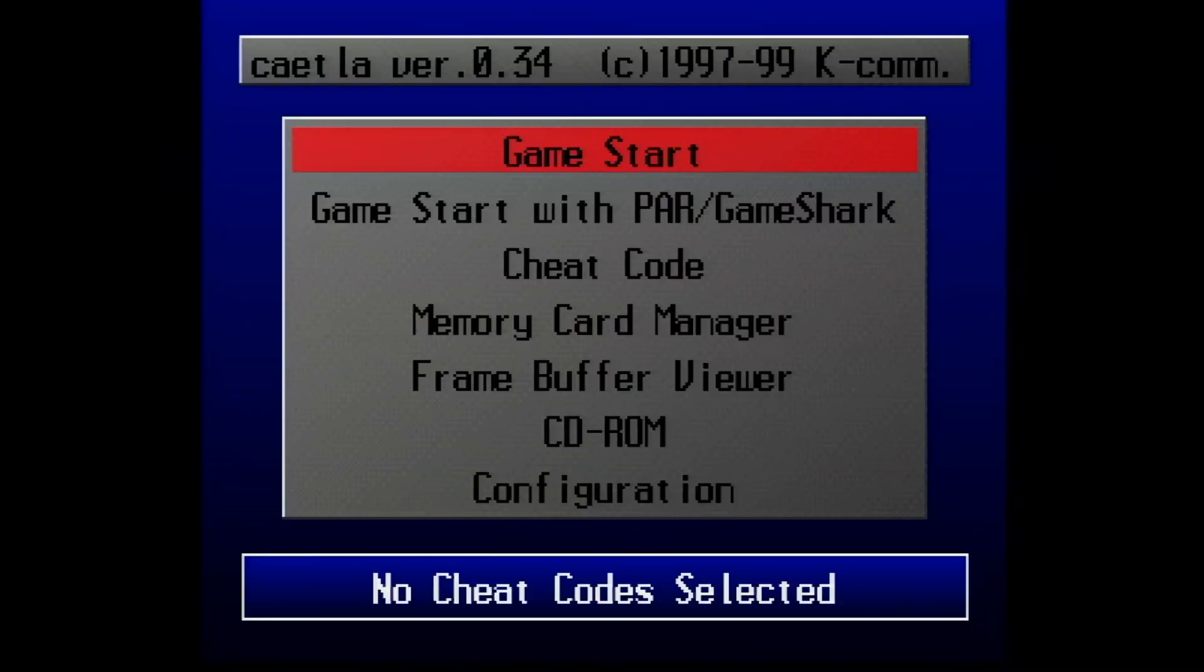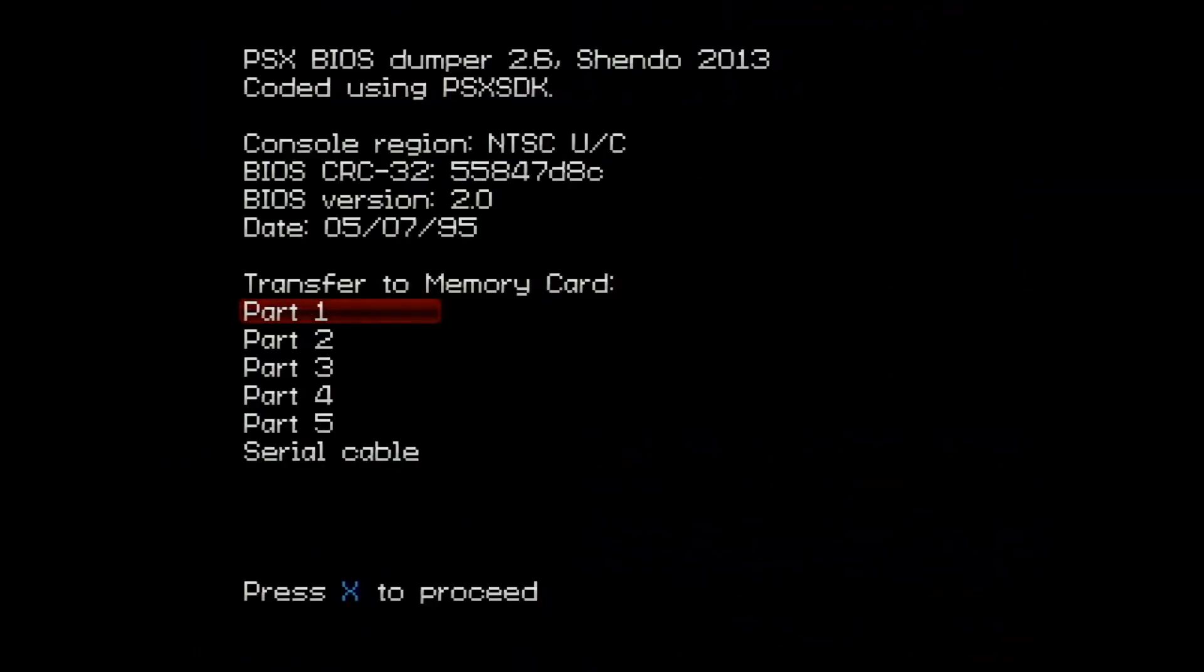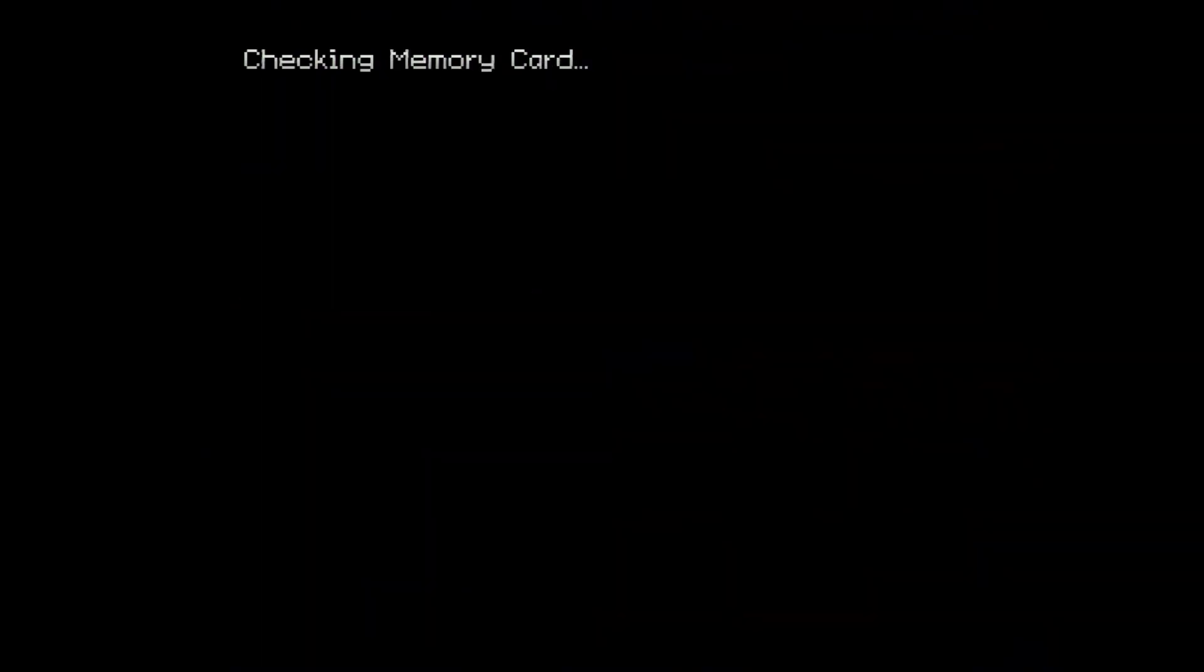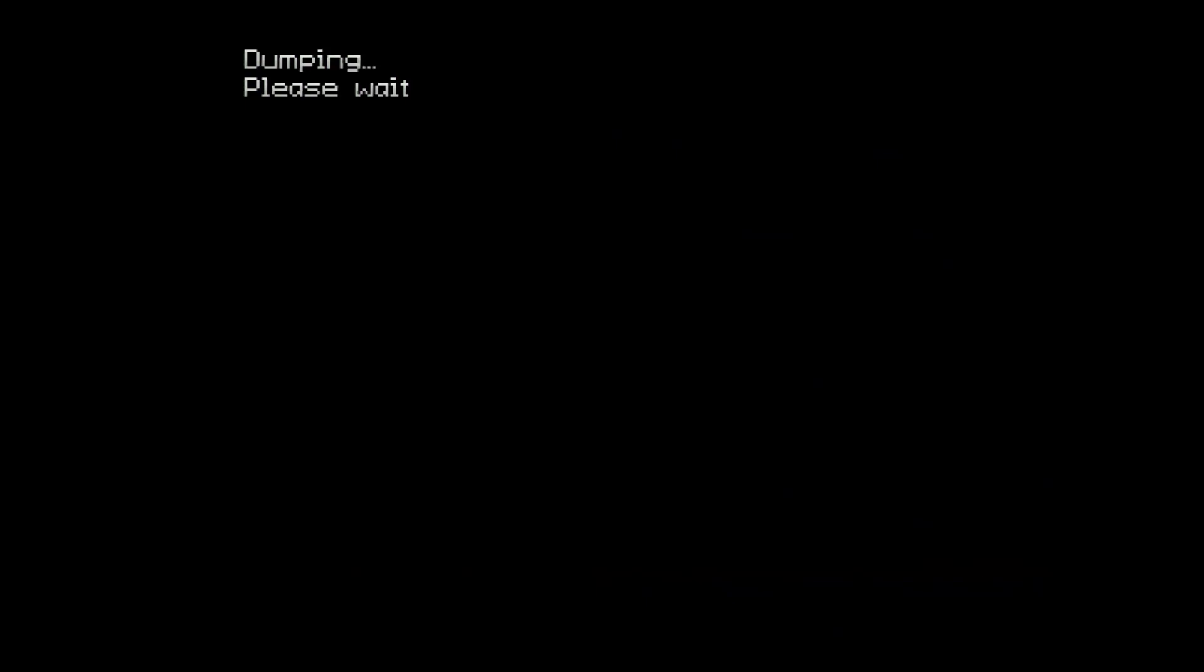Now that your memory card's empty, go ahead and boot into your burn disc that you just made of the BIOS dumper. You'll be met with a screen like this and honestly it's pretty self-explanatory from this part. Just press X to start dumping each part of your memory card. We're gonna start with part one and this is how long it takes in real time, so just bear with it.